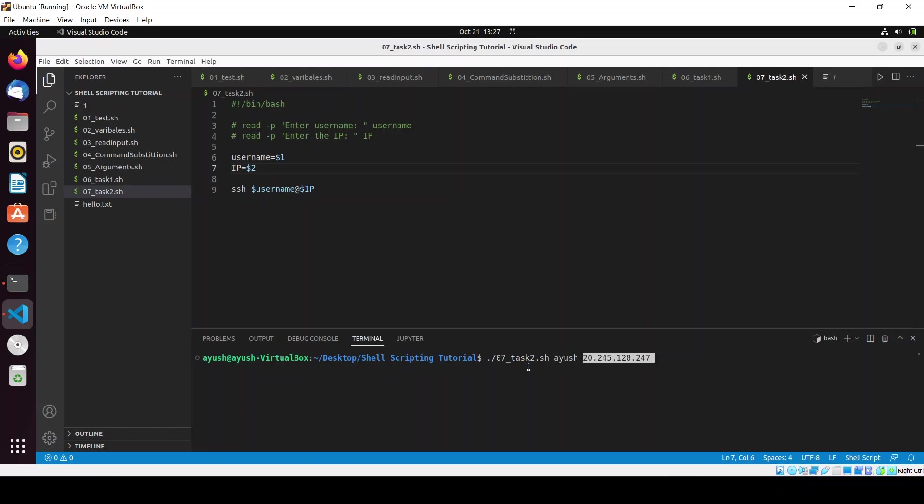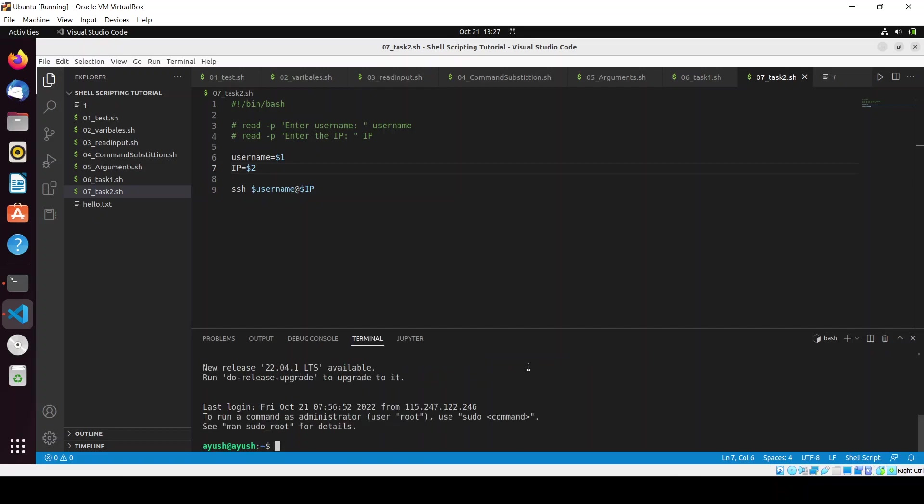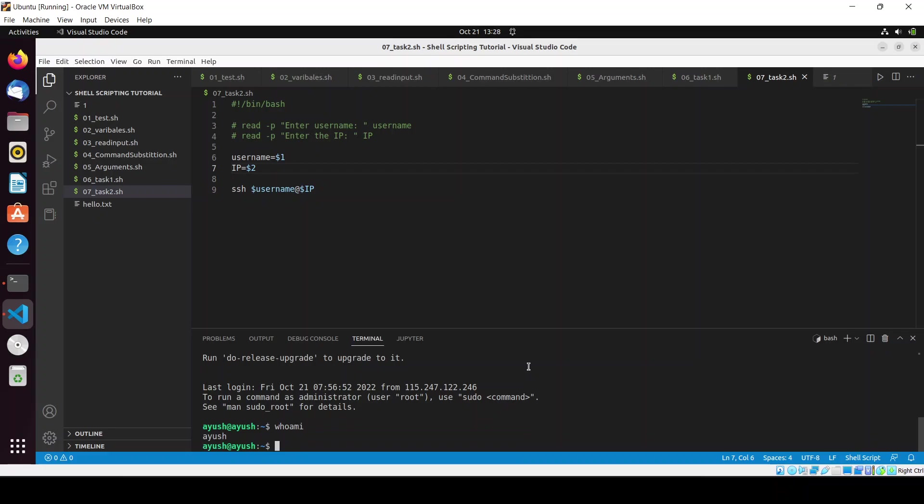And I will just pass the parameters like ayush for username and IP for this, 52.91.247. Hit enter and it will ask me to enter the password. Now we are able to go in, and again let's check whoami - ayush.